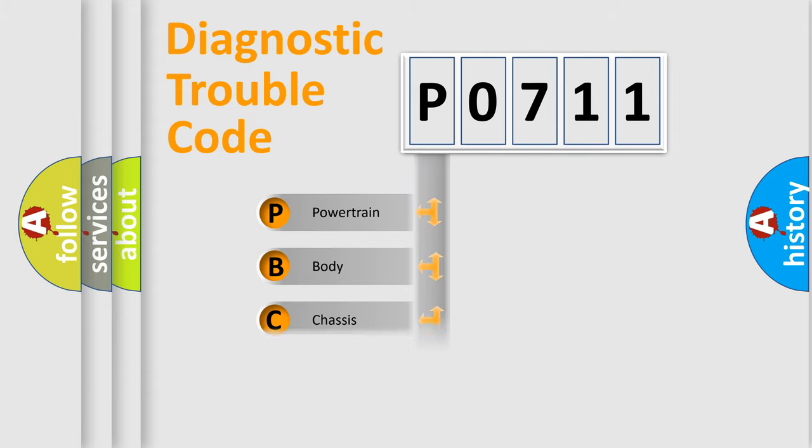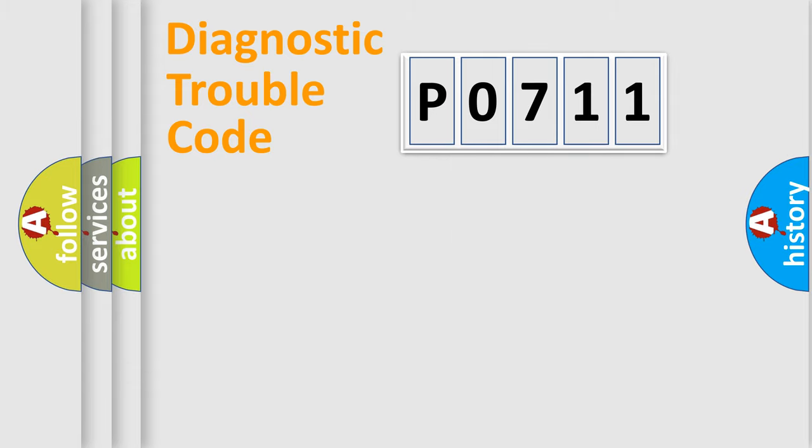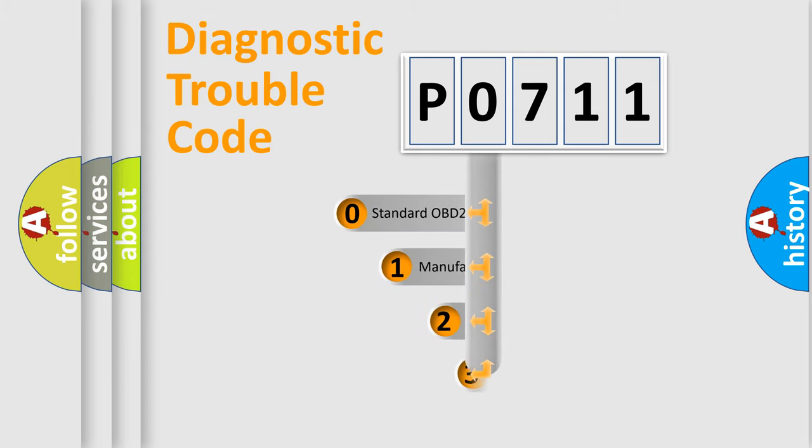Powertrain, Body, Chasis, Network. This distribution is defined in the first character code.